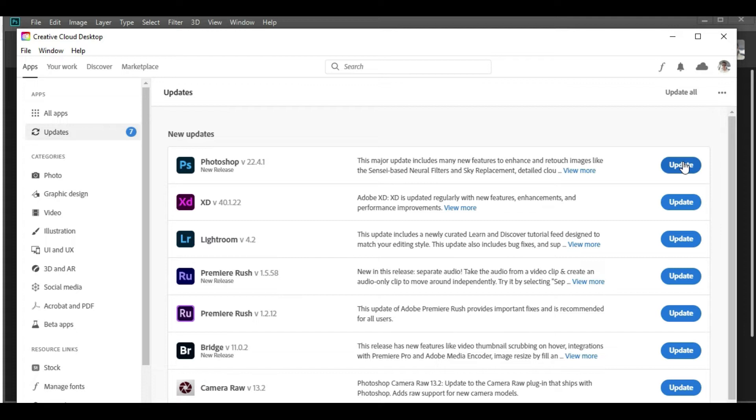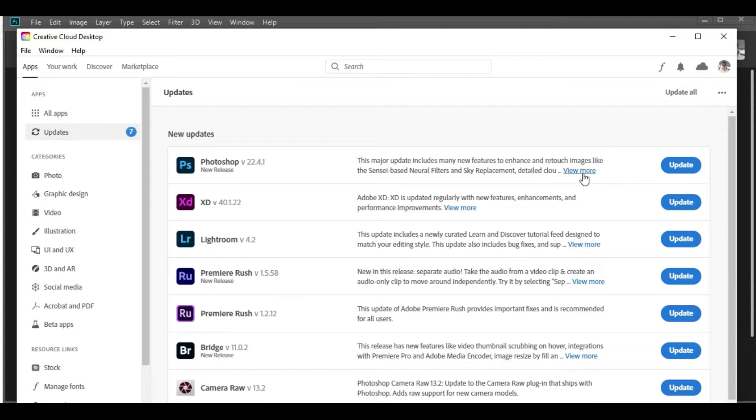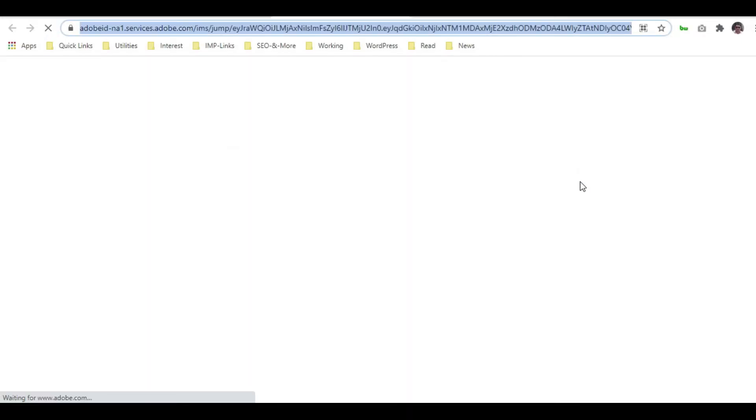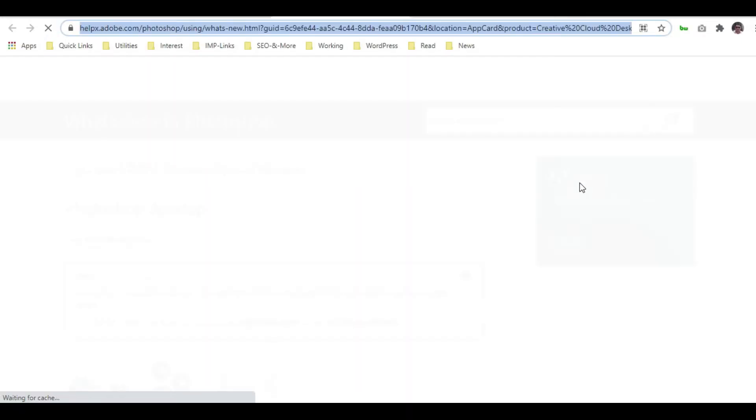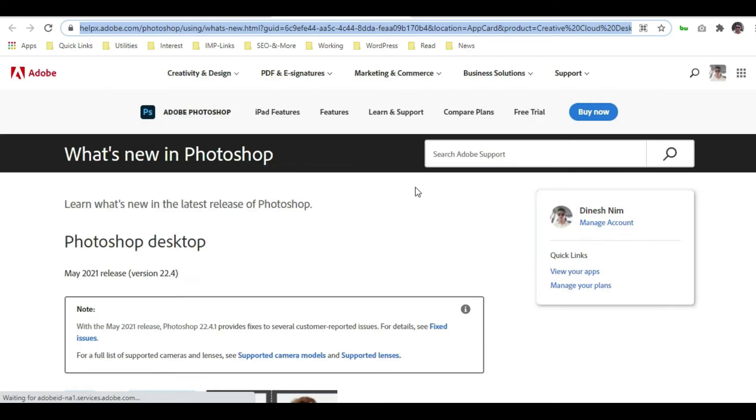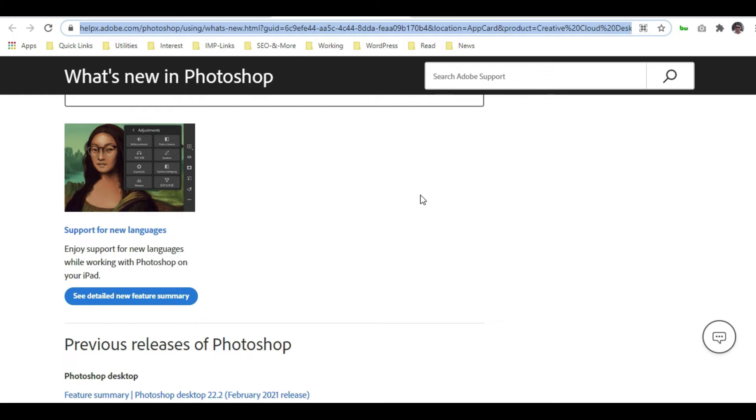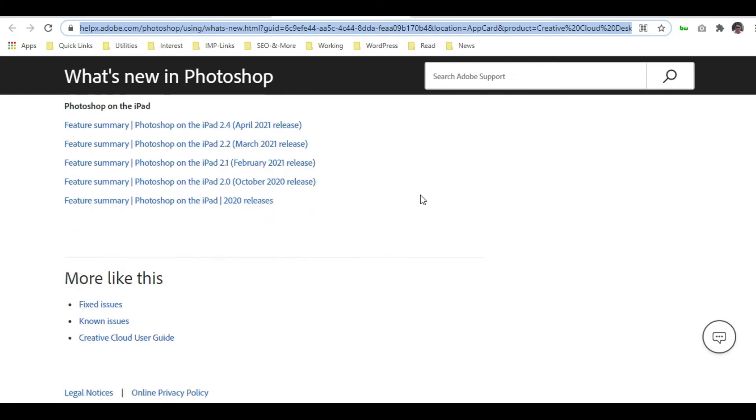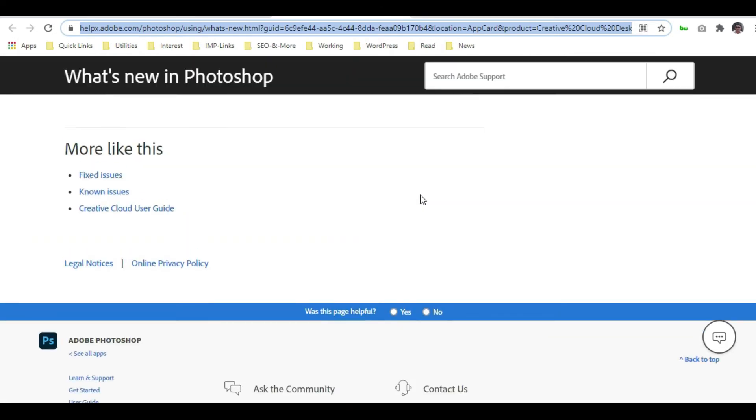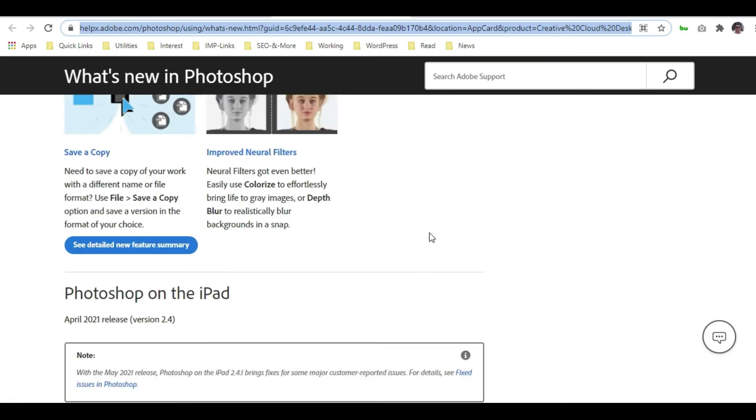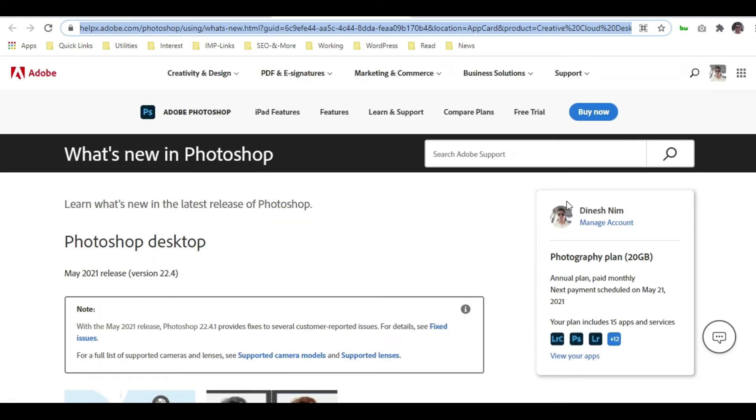Once you click, the process will start. But before that, if you want to know more about what has changed, you can simply click on this View More button or link. If you just click on it, you'll find all the information related to this specific update. So if you want to read, you can, or you can simply skip and move ahead with the update itself.